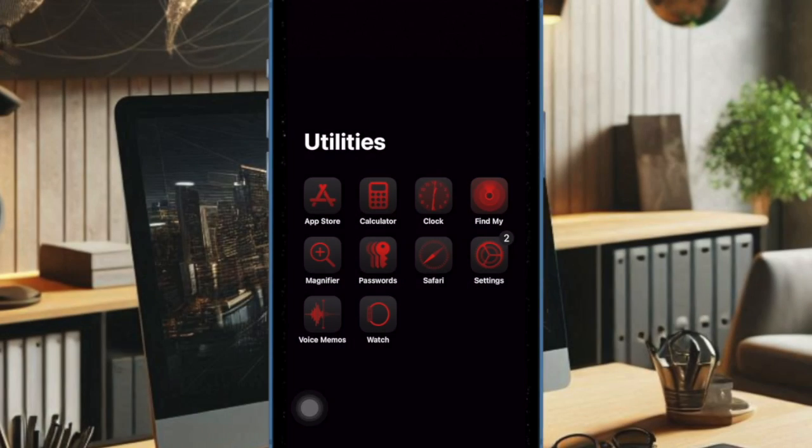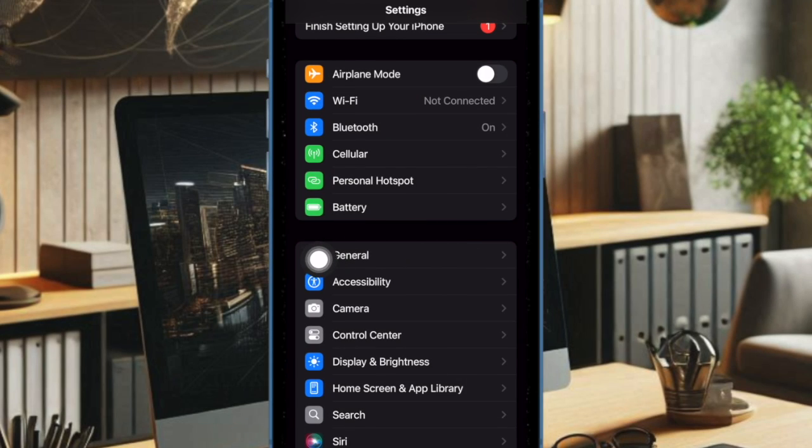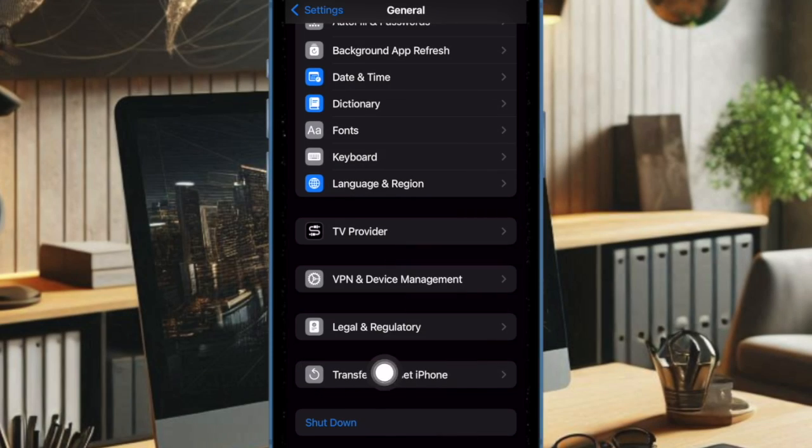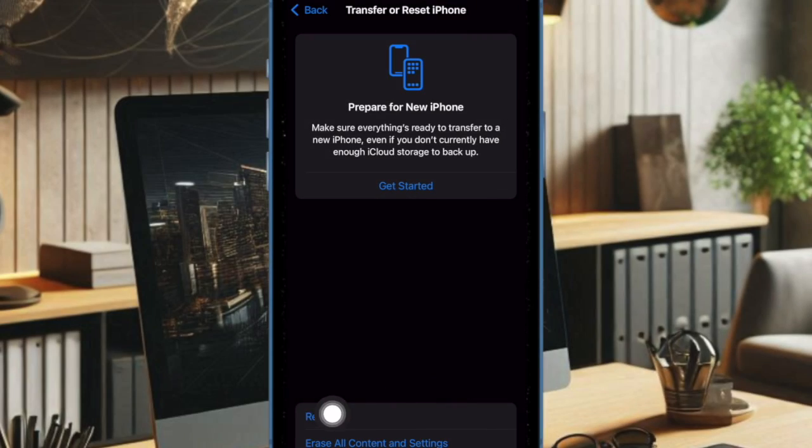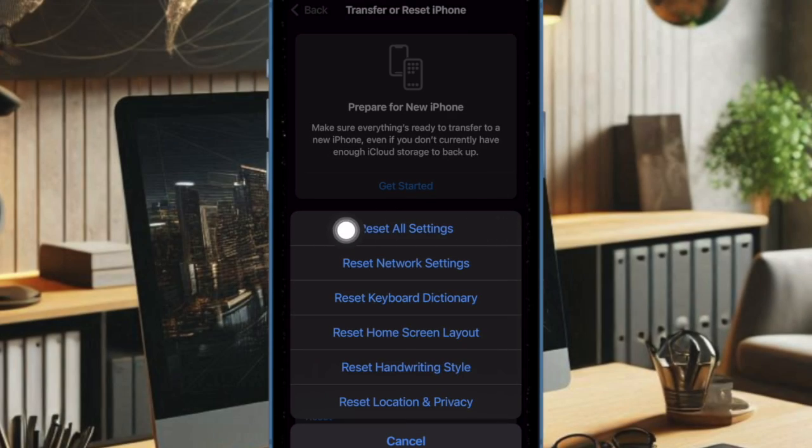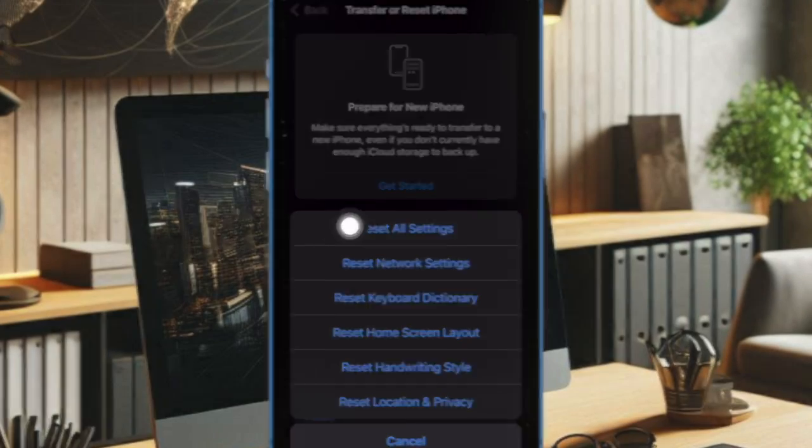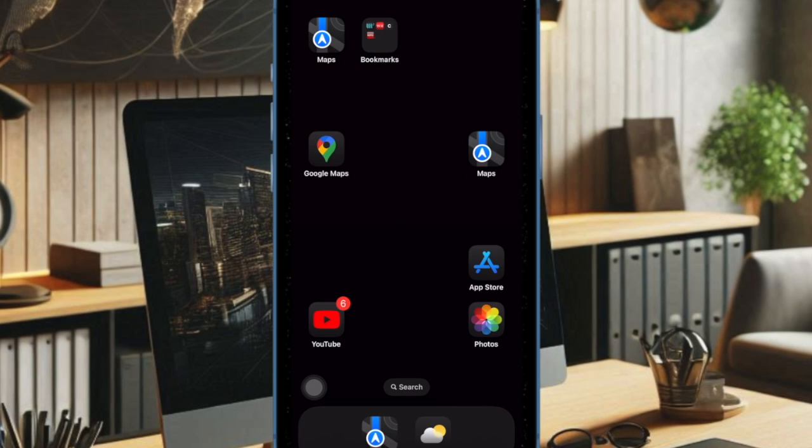To get going, open the Settings app on your iPhone, then select General. Then scroll down to the bottom of the screen and choose Transfer or Reset iPhone. Select Reset, then choose Reset All Settings. Then input your device passcode and confirm the action.